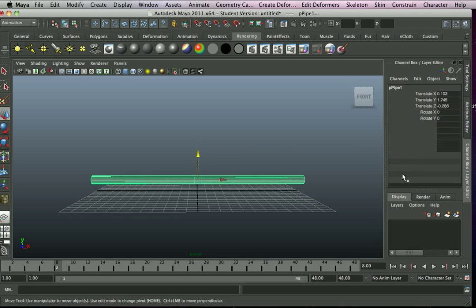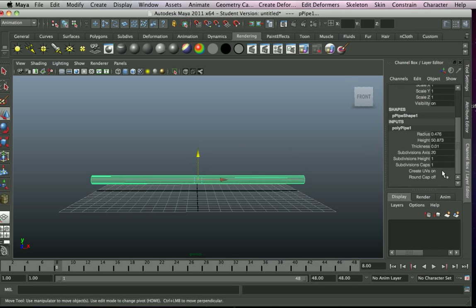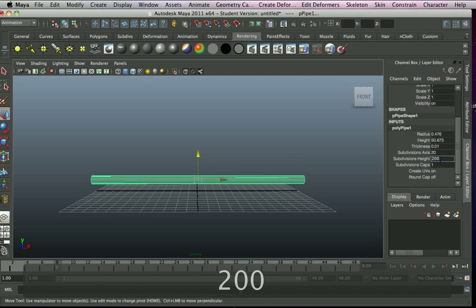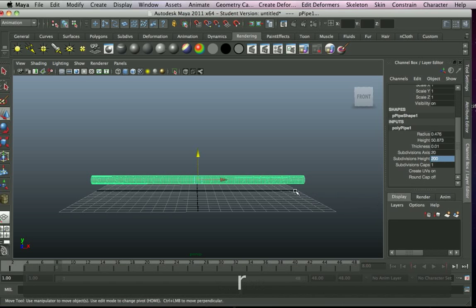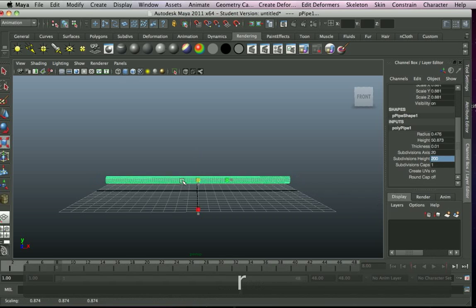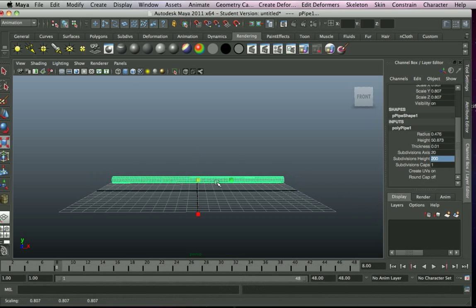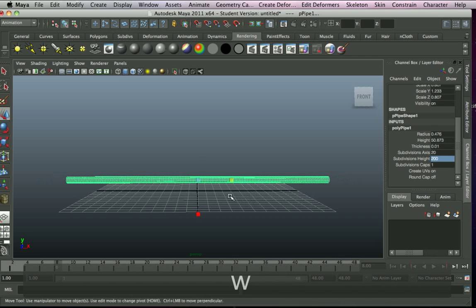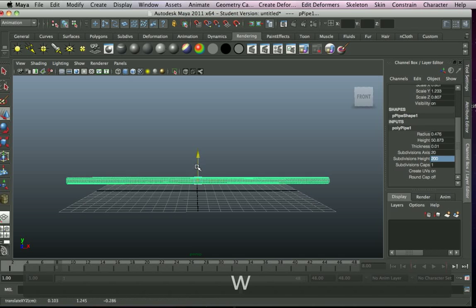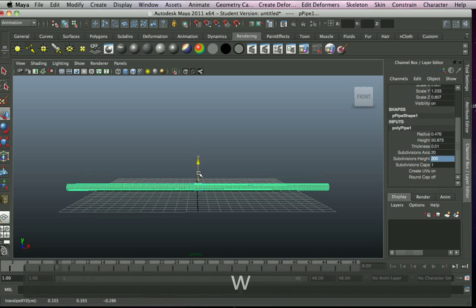Now we need to make sure that the subdivision height will allow for a smooth curve rather than lots of corners and jagged edges. I have an absolutely stinking cold at the moment by the way, so you'll have to excuse any swamp hog sound effects or heavy breathing. Okay, so now we have our tube.